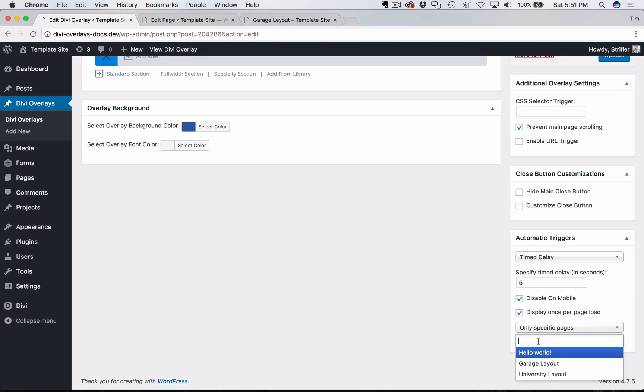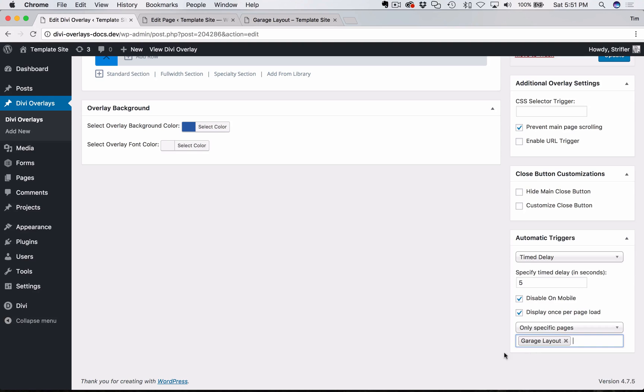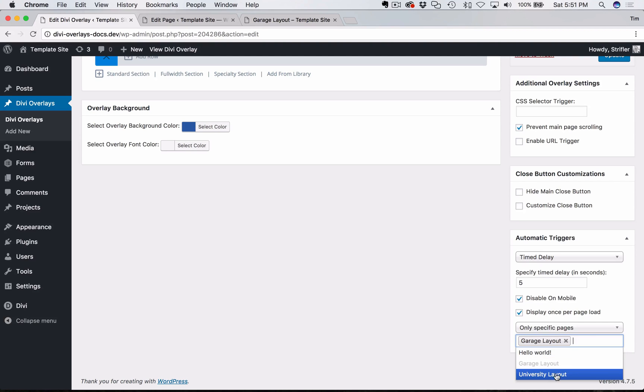Or if you have a website with a lot of posts, you can start typing. Garage layout, boom. You can add more, start typing again, select more. I'm going to go ahead and just do it on the one page there.